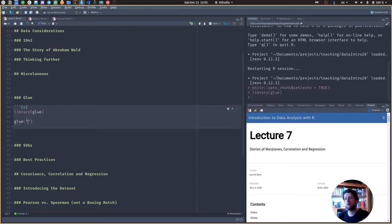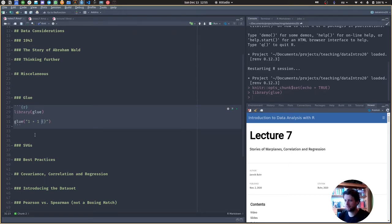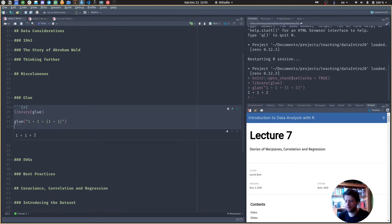In glue, we put in some text — just any text, for example, 'one plus one.' Now every time we have curly braces, whatever is inside those curly braces will be evaluated by R. If we write 'one plus one equals {1 + 1}', we get 'one plus one is two,' which is correct.